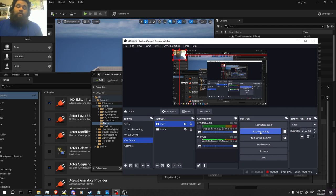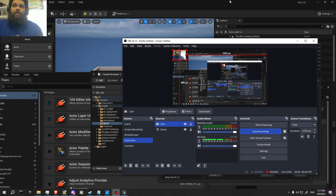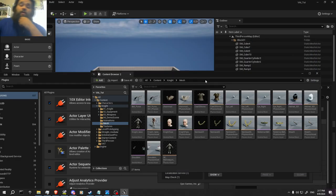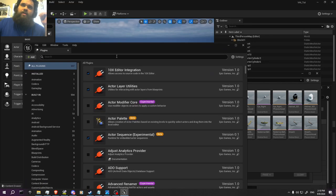Hello everyone, welcome to the Rafaeo Studios channel. This is Aaron. I know it's been a little bit, but I'm here with the tutorial I'm going to be teaching. This is the vertex animation system I'm going to be showing.